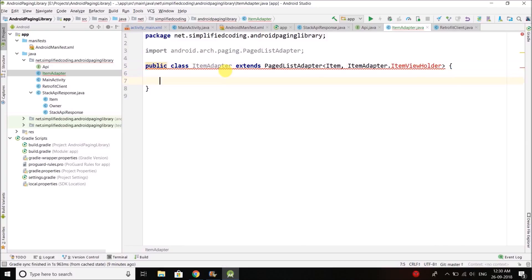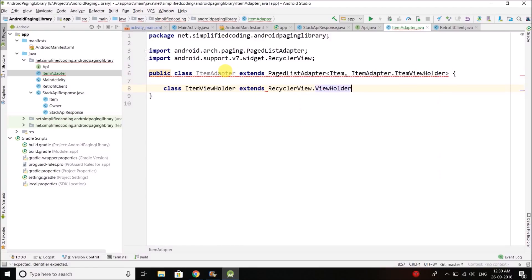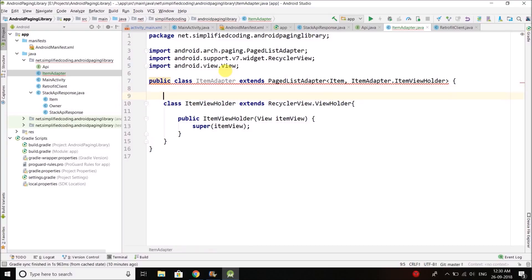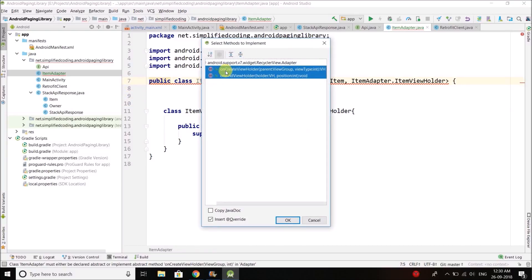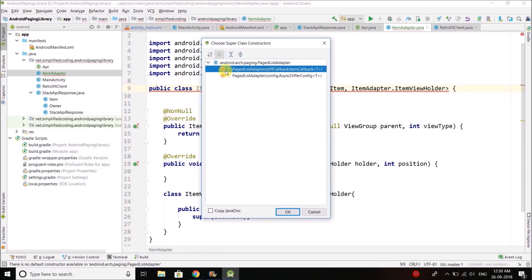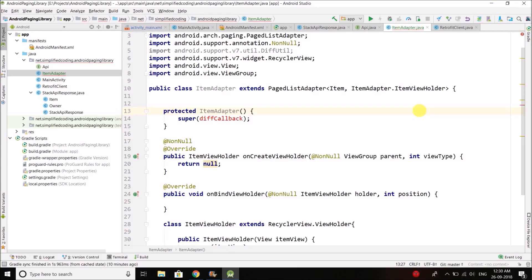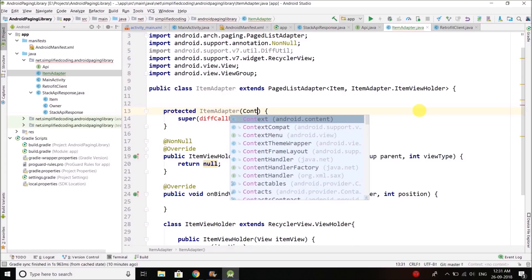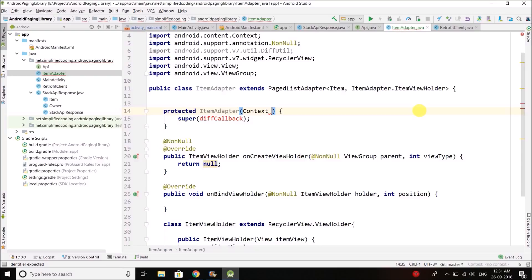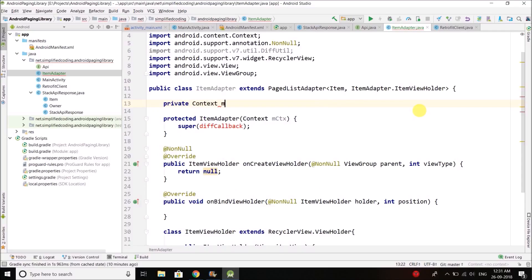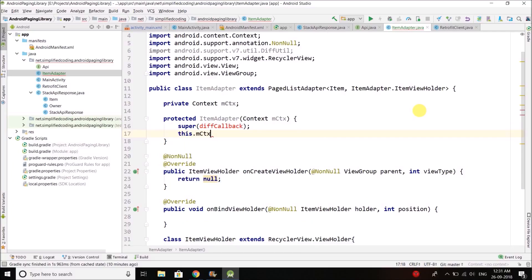Inside this class I will create ItemViewHolder which extends RecyclerView.ViewHolder. Press Alt+Enter to create the constructor, then implement methods and create the constructor again. For the constructor we don't need the default parameter, but we need a context to inflate our layout — the RecyclerView item layout we will create. So we have context here, define it as a field, and set this.mctx equals to mctx.